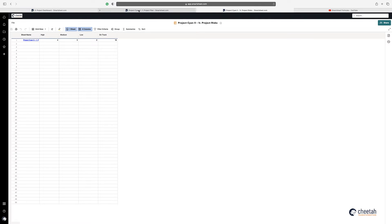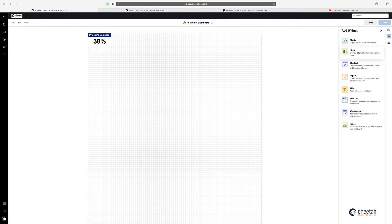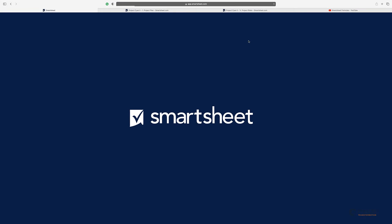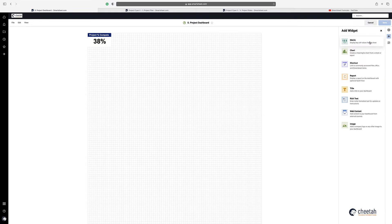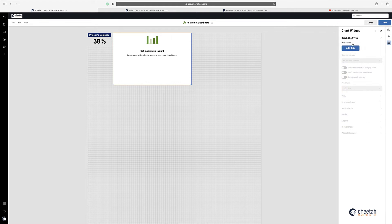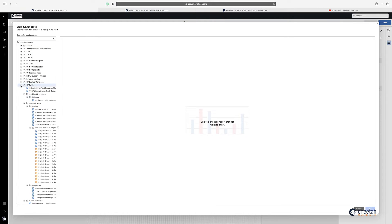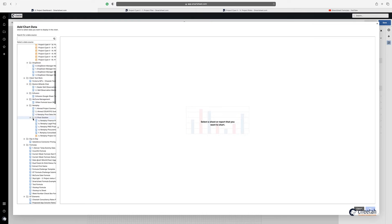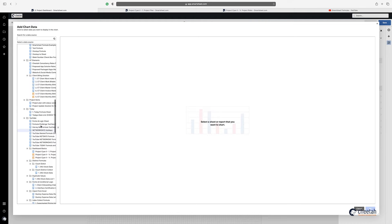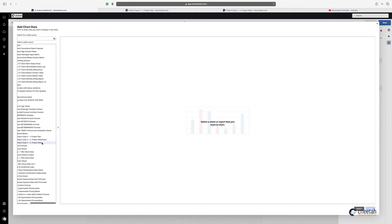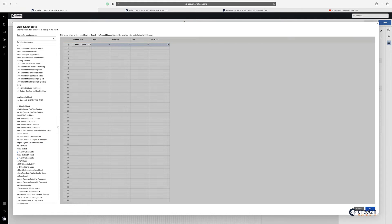Now I can go back to my dashboard. Cancel that and make sure you refresh because we've created a report, so we just need to refresh the browser. Go back into edit, then add a chart. Add data, and point it to the report — project risks. There you go, and just say okay.